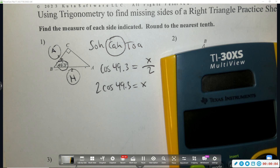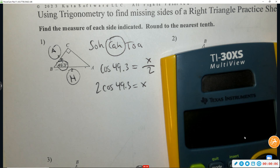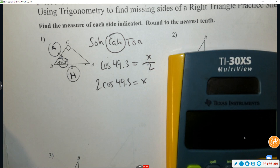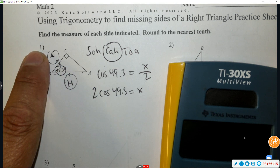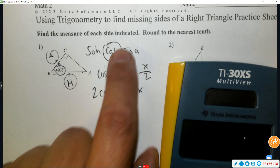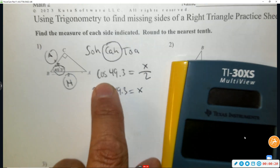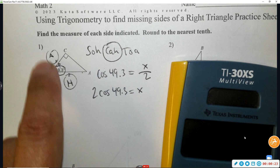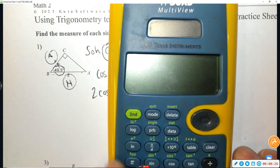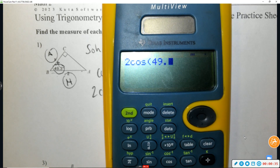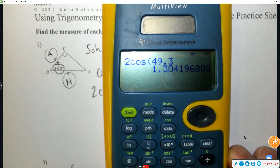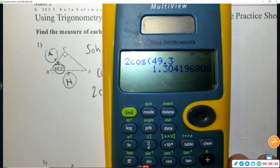Solutions for finding missing sides using trigonometry. Circle the angle — adjacent is x, hypotenuse is 2, so adjacent over hypotenuse is cosine. Set up cosine of that angle equals adjacent over hypotenuse, then multiply by 2. So you go 2 times the cosine of 49.3 and you get 1.3. If you're using a calculator at home, make sure your calculator is in degrees — the letter D or DEG.